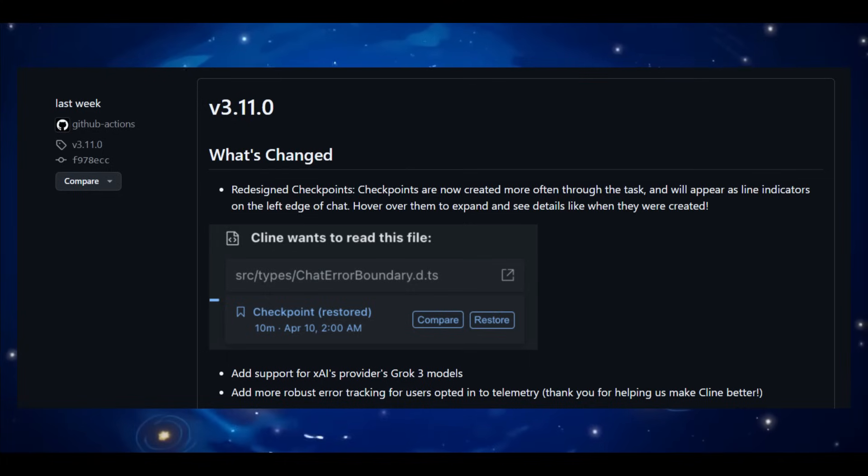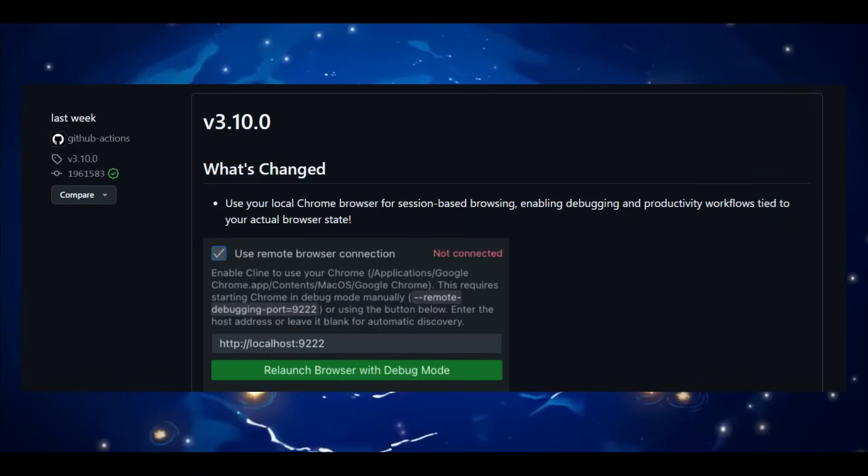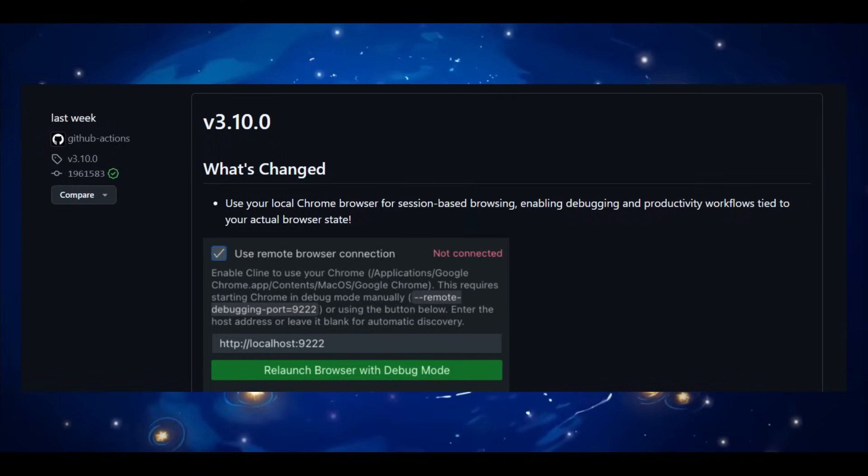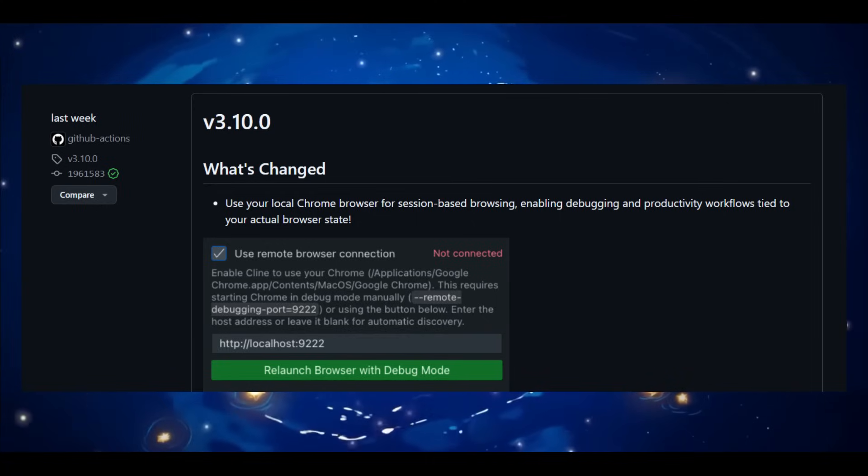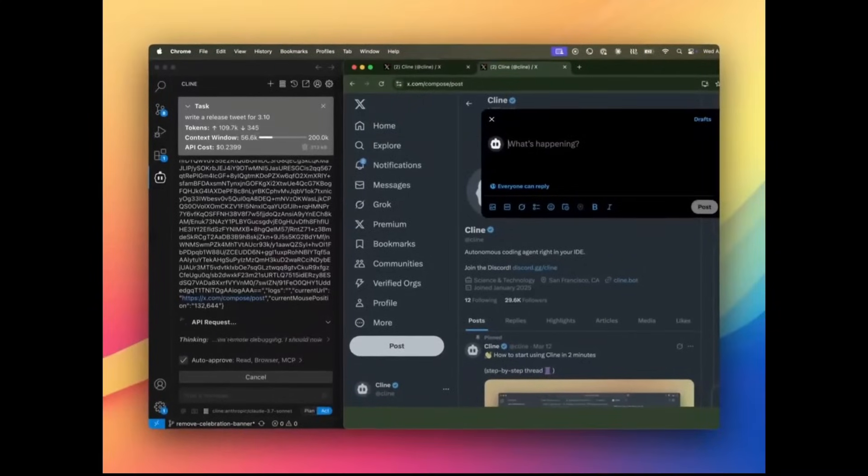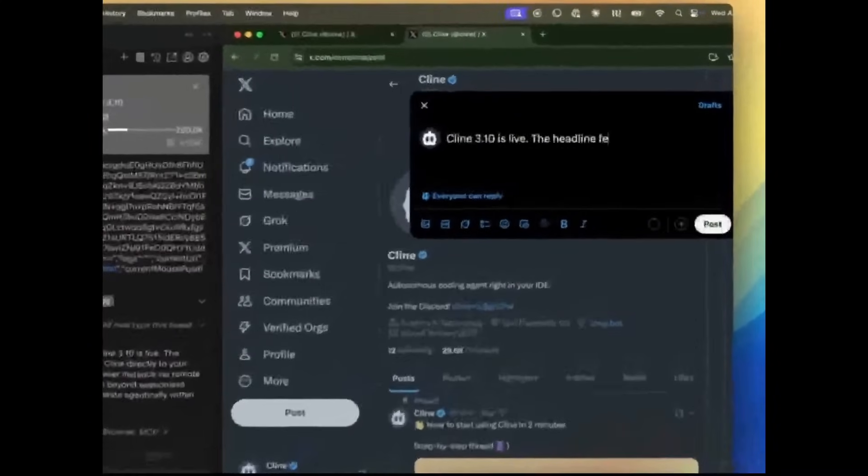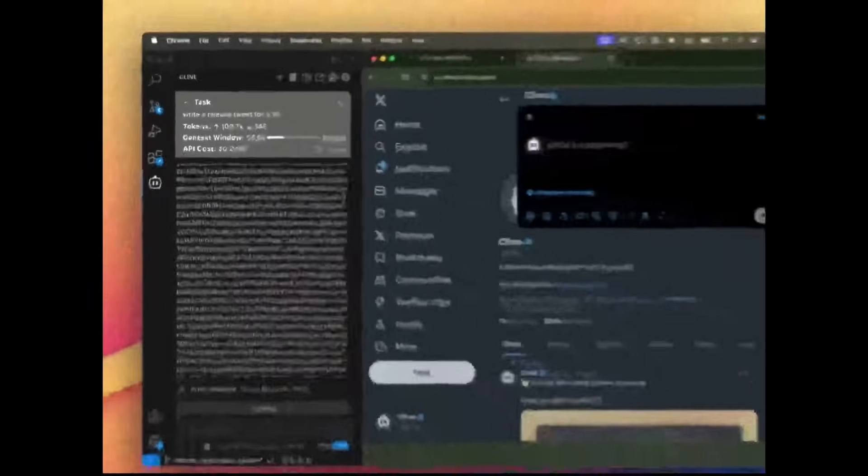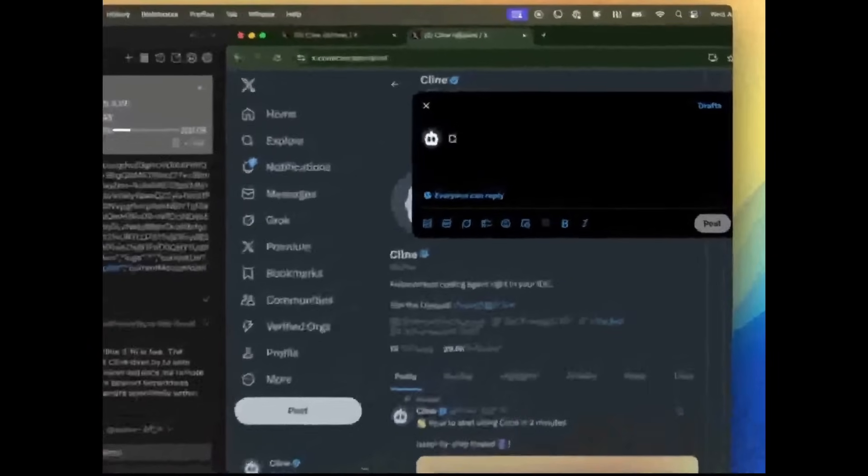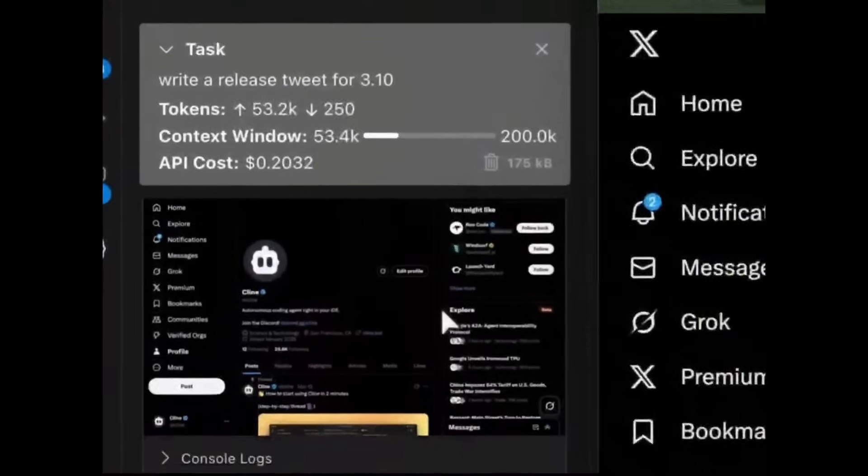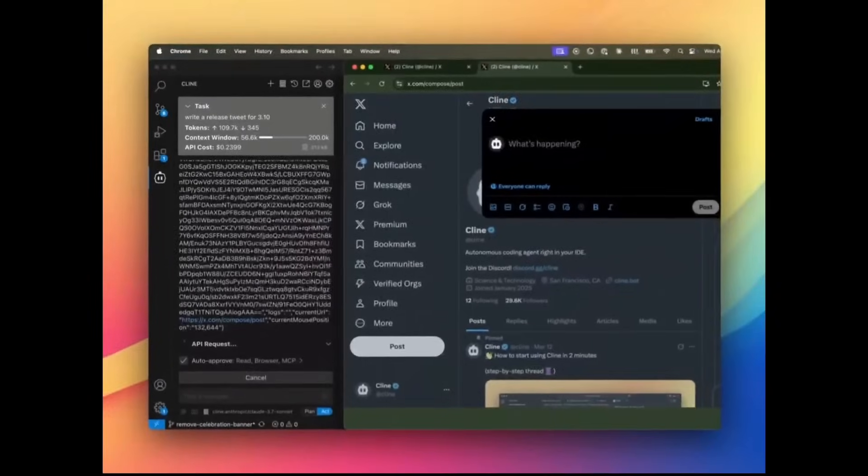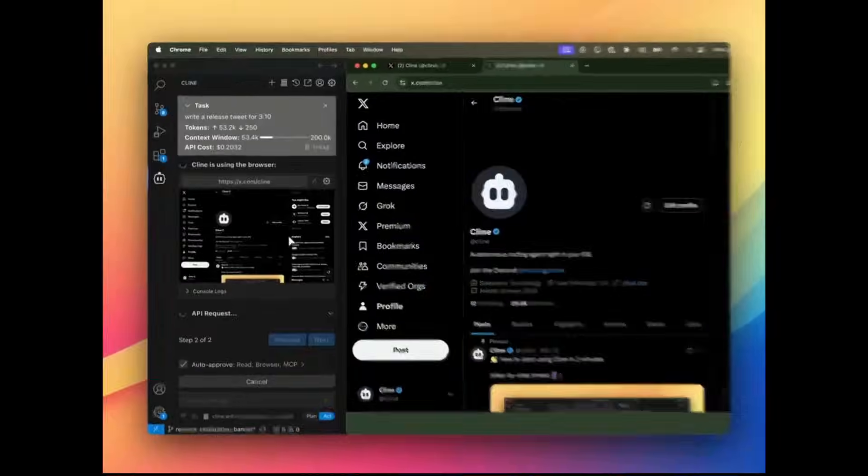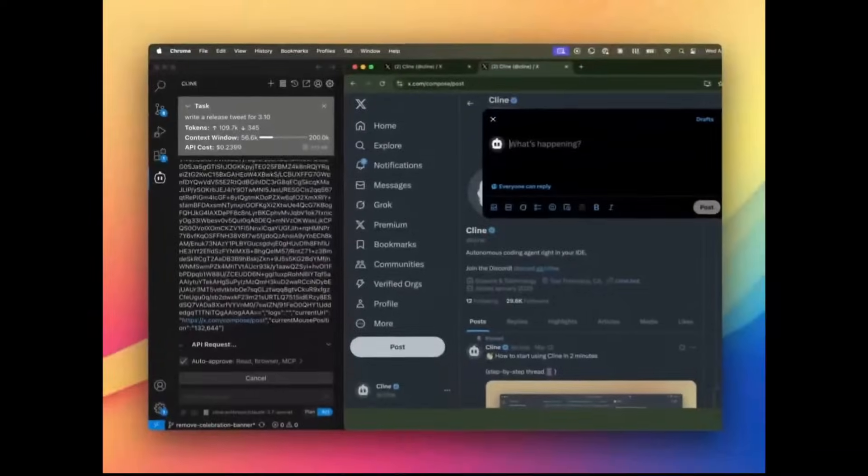They've also added more robust error tracking for users who've opted into telemetry. This is definitely an underrated feature that not a lot of people actually utilize yet because they don't know about it. But essentially with Klein now, you have this local Chrome integration, which you can directly integrate through the extension. You can now use your own Chrome browser for session based browsing in Klein. This means debugging and productivity workflows are now directly tied to your actual browser state, which is going to unlock more accurate context aware interactions with web tools and apps that you're building. It's perfect for real world dev workflows and advanced automation.